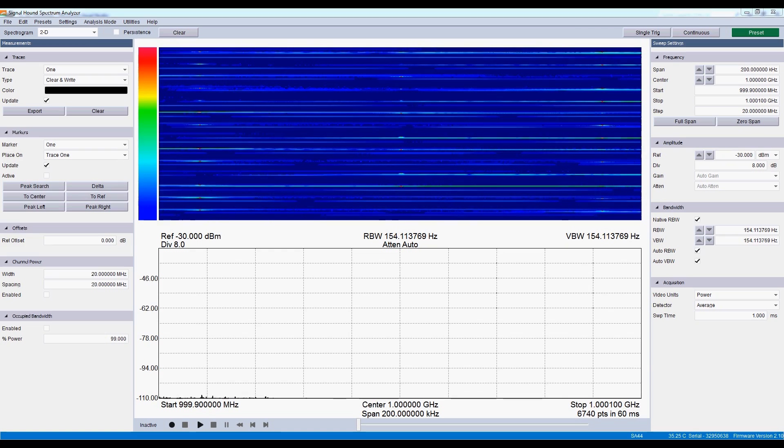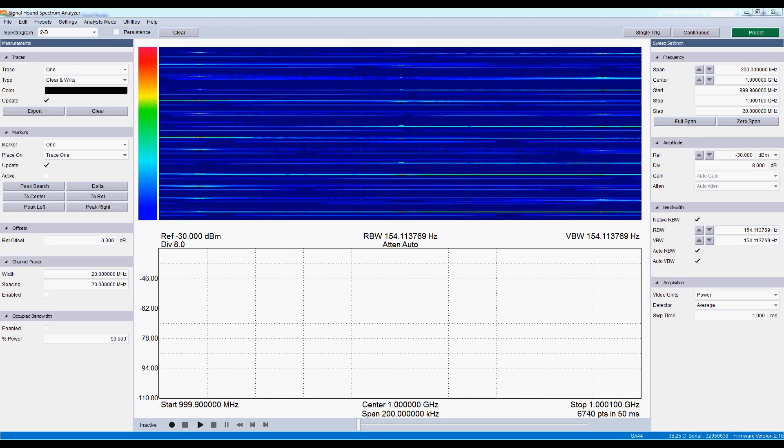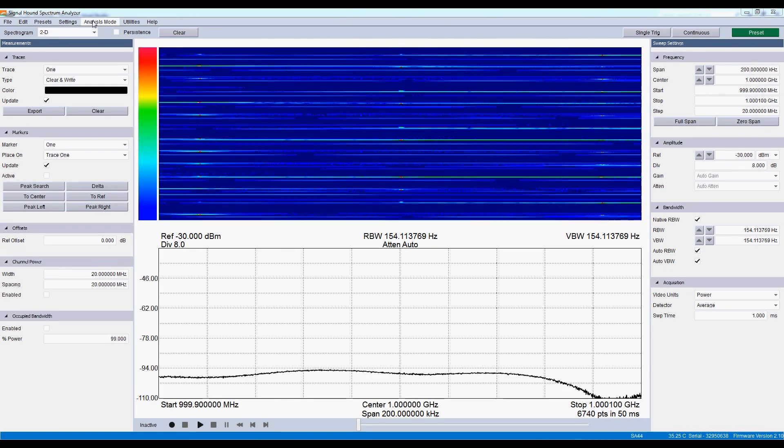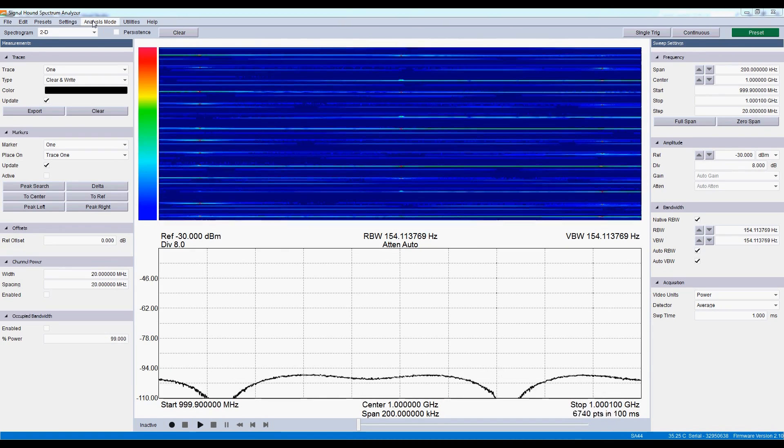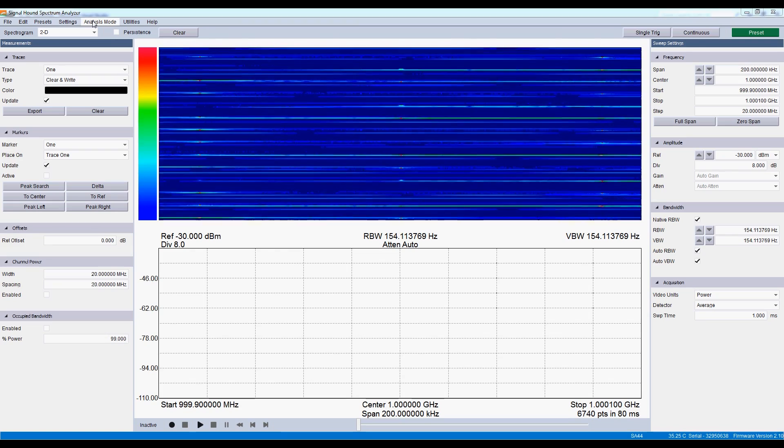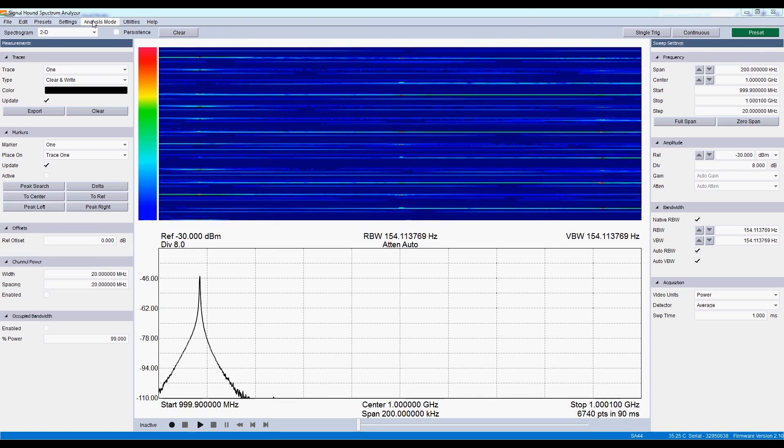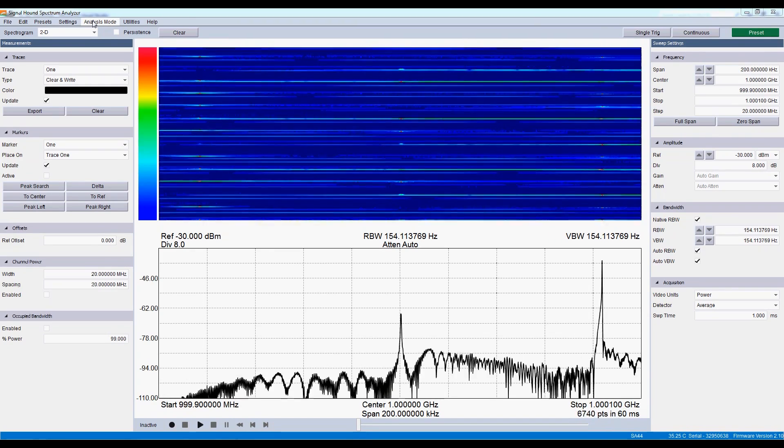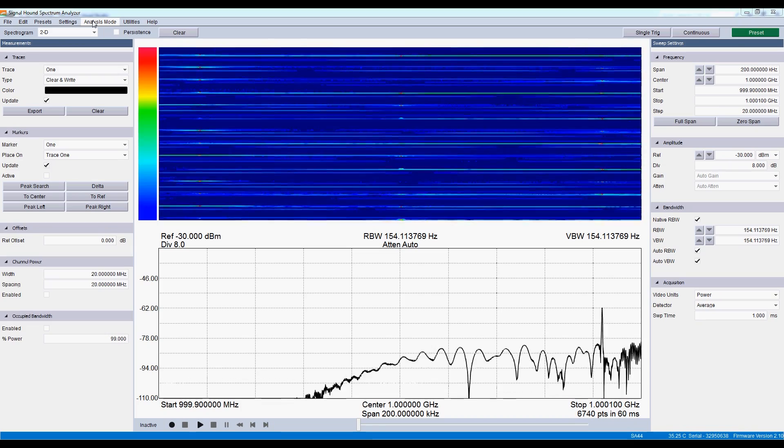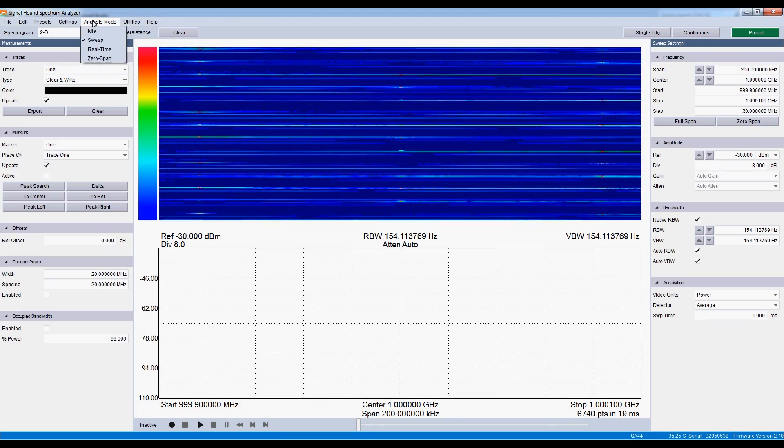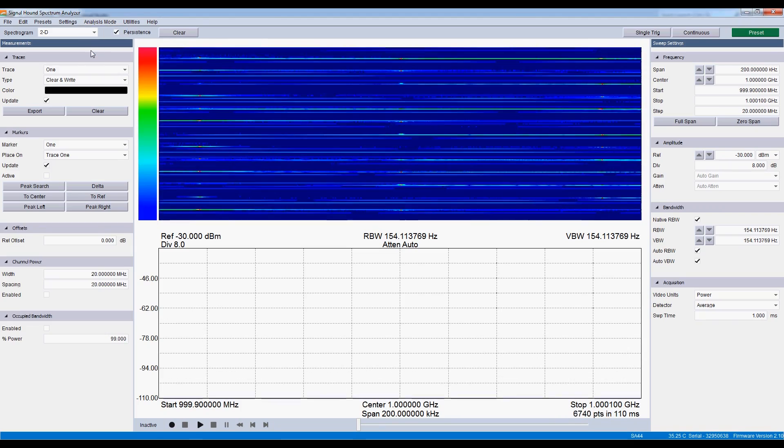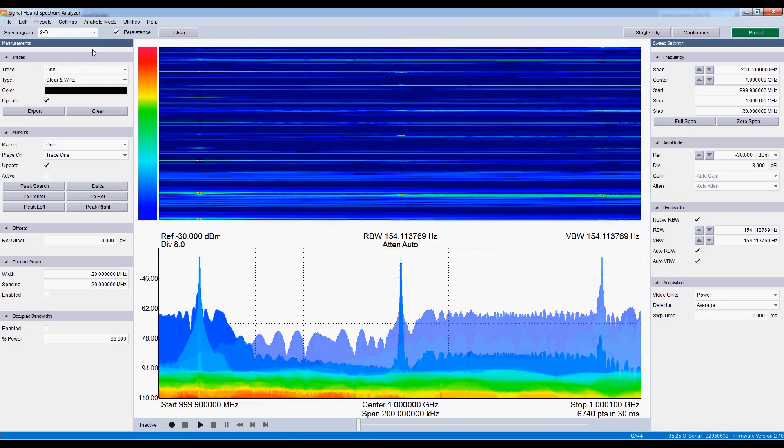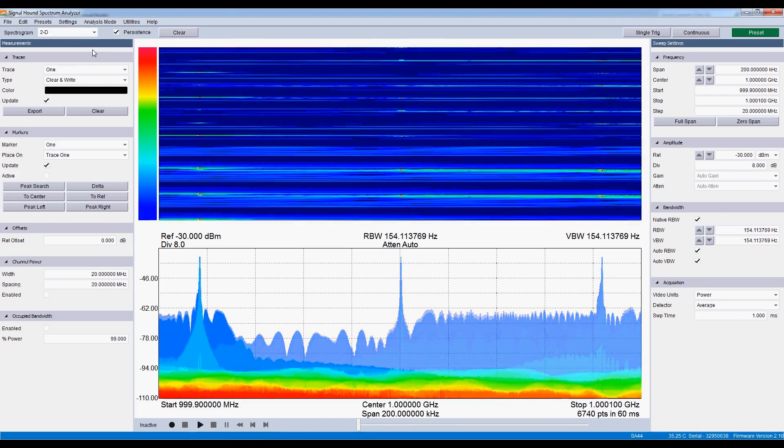We also added real-time spectrum analysis and spectrogram displays. I have turned off software image rejection. Notice how we catch occasional signals here in sweep mode. If I activate real-time mode, now every signal in the capture bandwidth is shown.